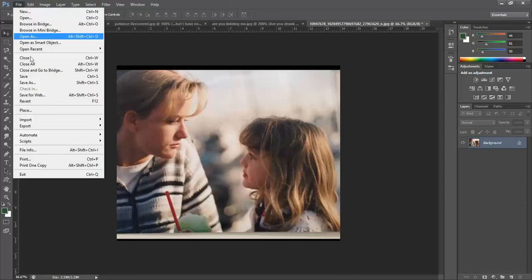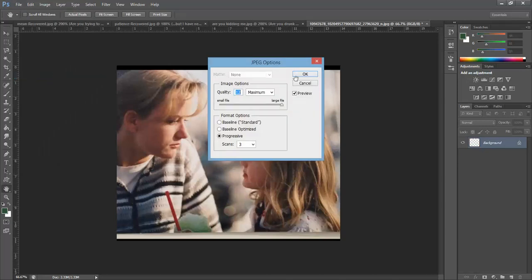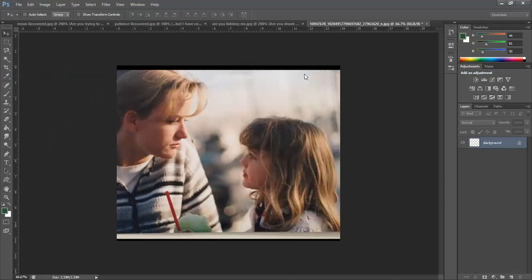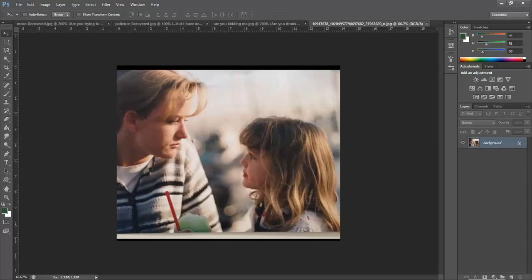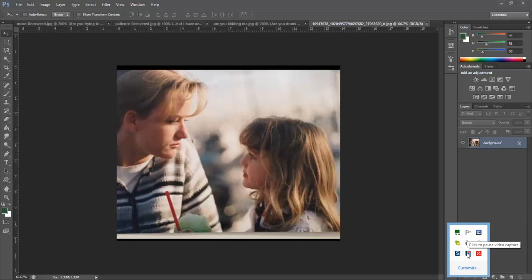And then I can just click over here save, maximum quality, save. And I'm going to my Snagit toolbar here and you see the little red light blinking right there that says I'm recording.